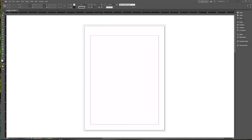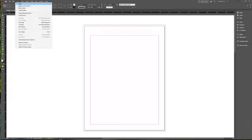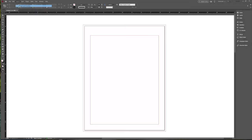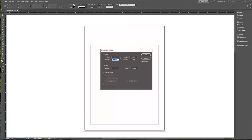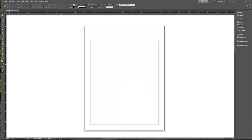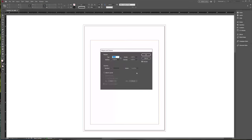We can change all of that by going up under Layout at the top, then Margins and Columns. Here's what we had originally set. I can say I need this top margin to be a little bit bigger — as I'm clicking, you can see it's changing live. I can click in this box and see things change. I can also add some columns and add the gutter.